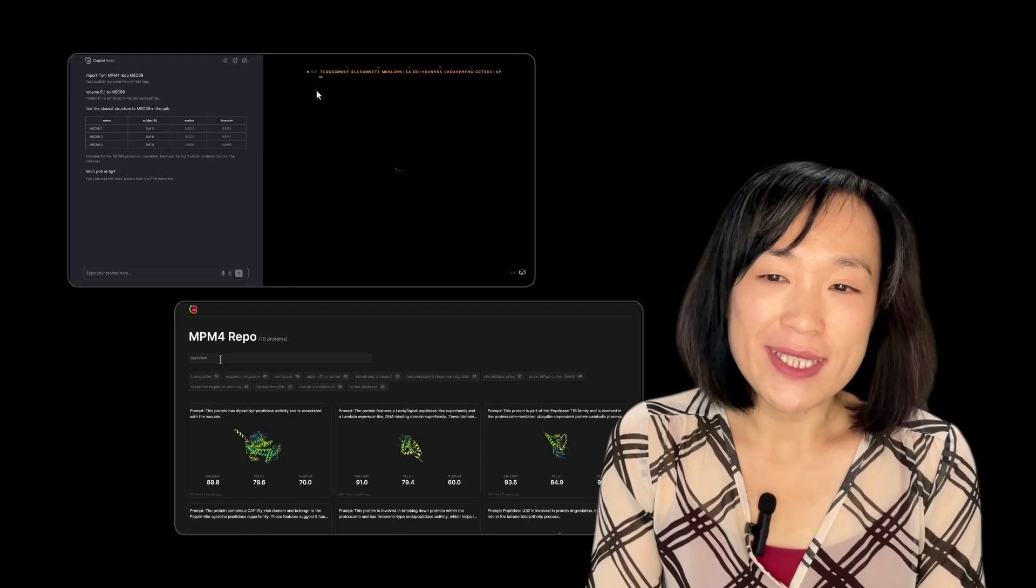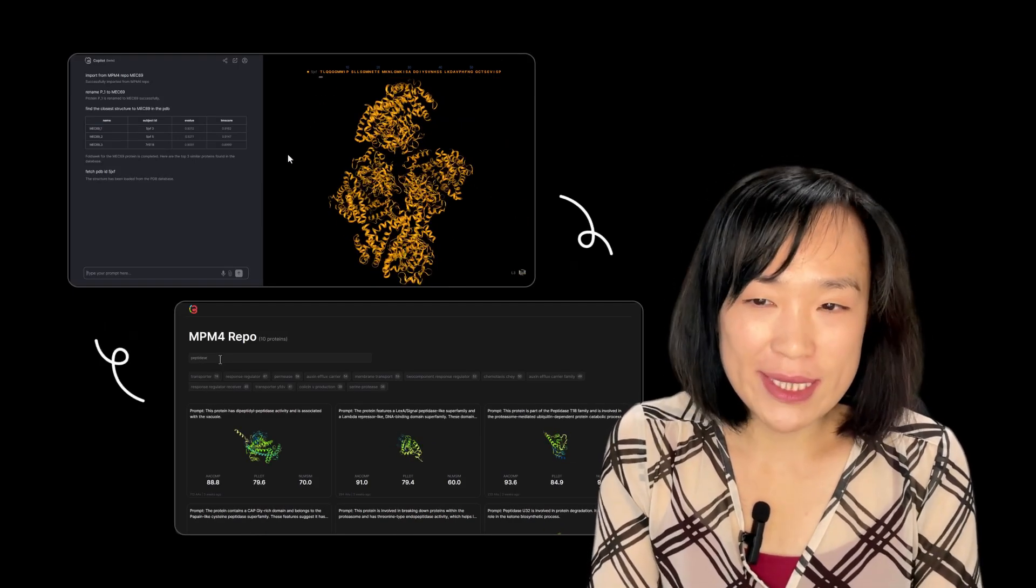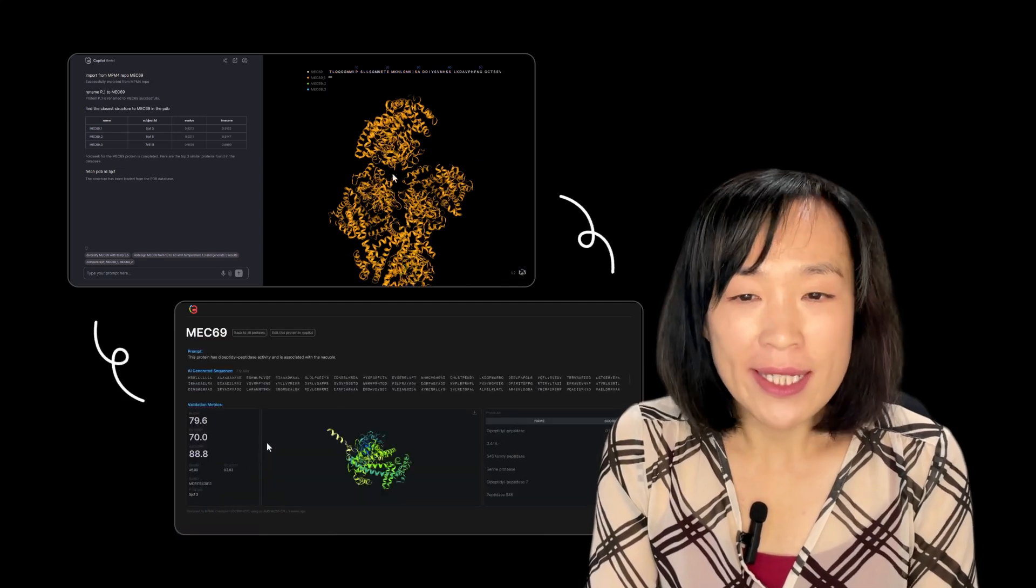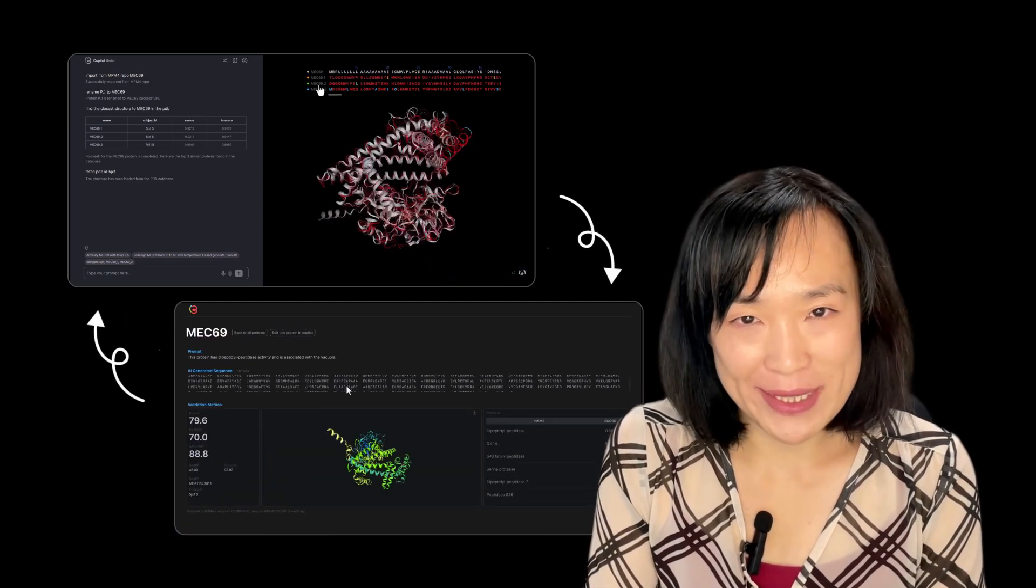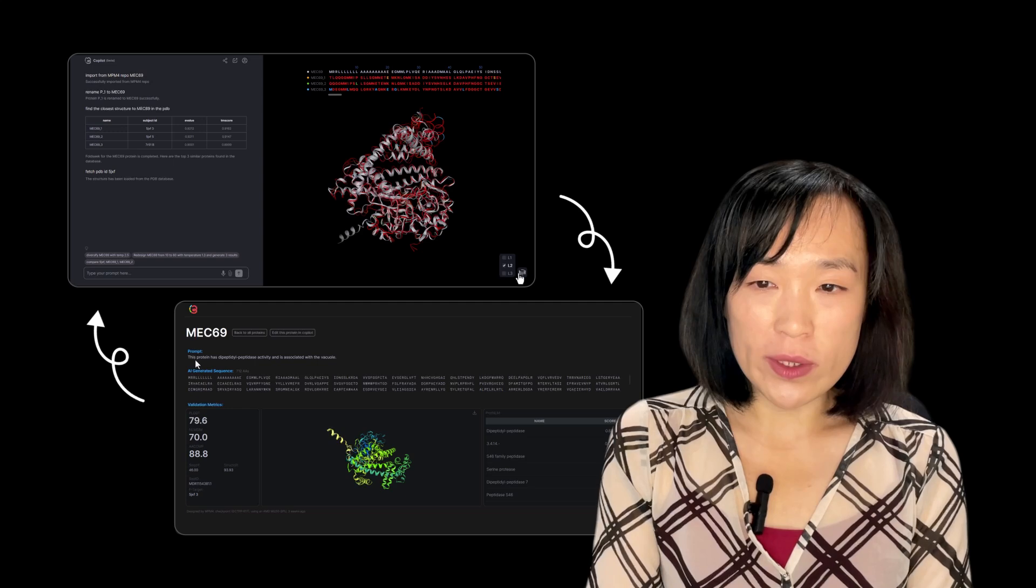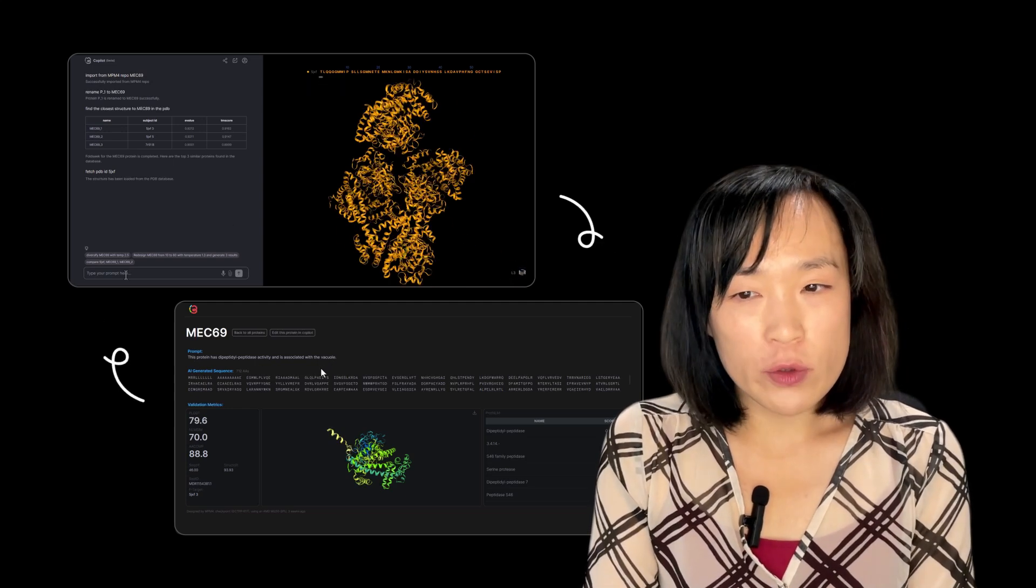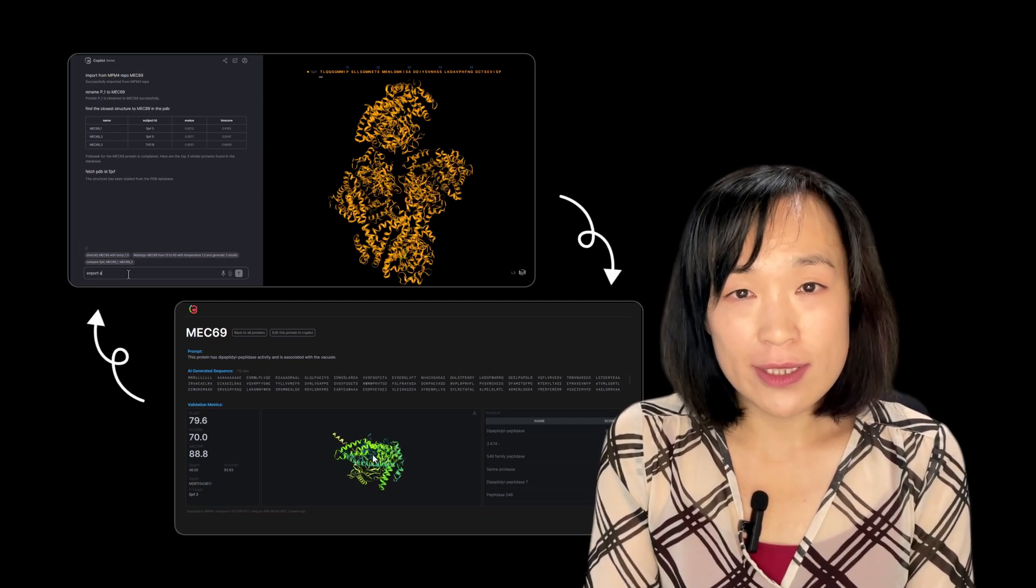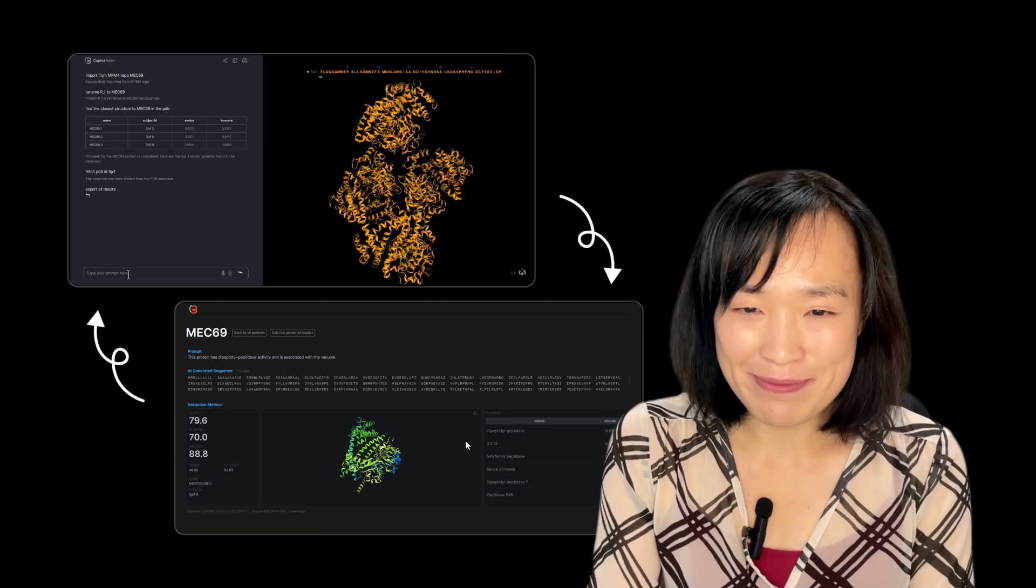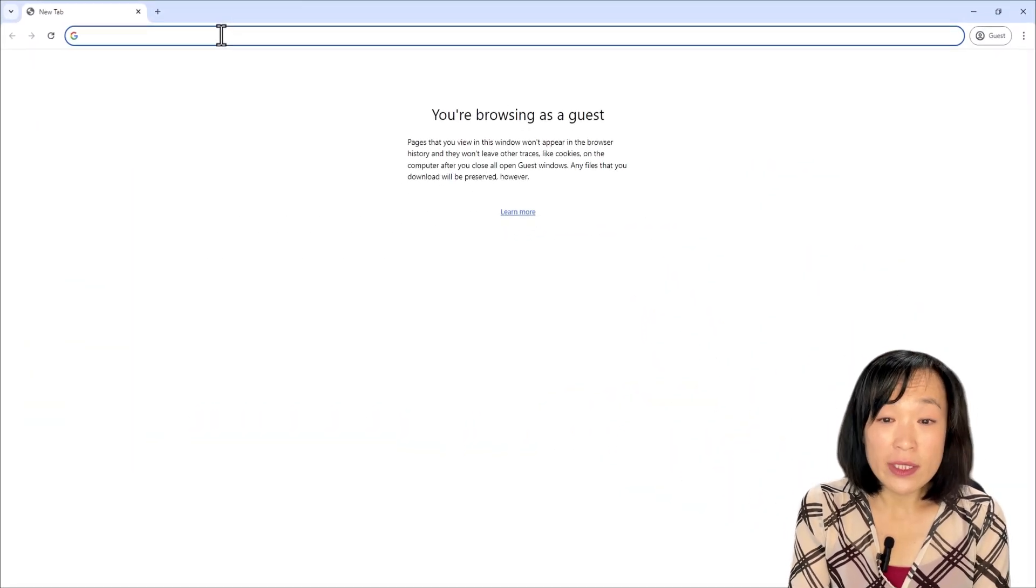Welcome to a new tutorial that shows the integrated use of the 310 Copilot and the MPM4 repository of AI text-to-protein sequence. Using an example, this tutorial will demonstrate that the MPM4 repository contains structurally and functionally plausible AI protein molecules. Let's get right into it.